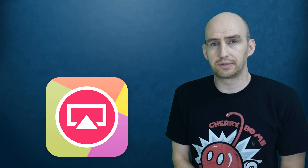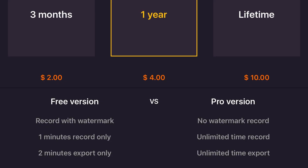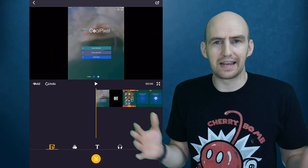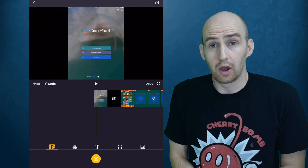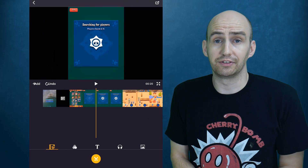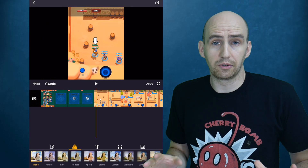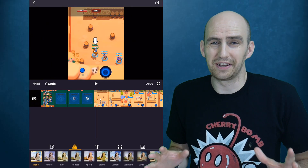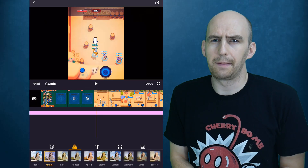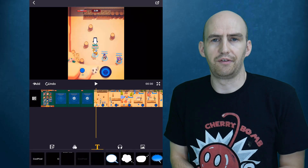Which brings us back to the subject of Coolpixel charging for their application. They are well within their rights to do so, but if you're going to charge you have to make sure that you have a bang-on screen recorder — and of course it's not. So where is the added value? I suppose the one thing you can say is it does have its own video editor which actually seems quite accomplished, with a lot of features, but it's not enough to justify a paid application when there are free alternatives.